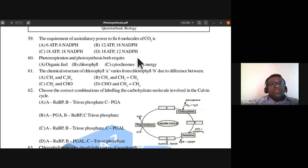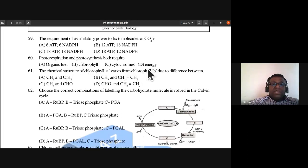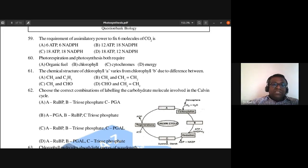Question 60: Photorespiration and photosynthesis both require which of the following — organic fuel, chlorophyll, cytochromes, or energy? The answer is chlorophyll, as both processes involve chlorophyll.